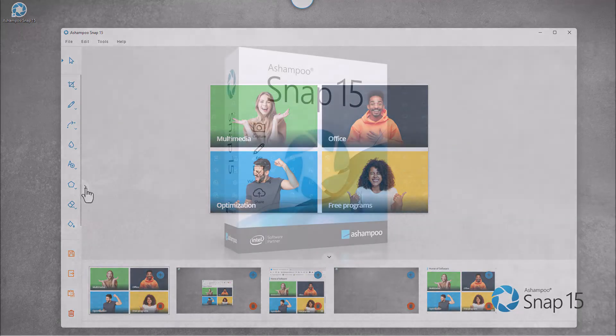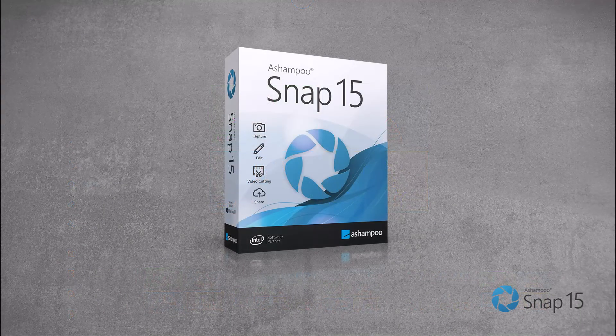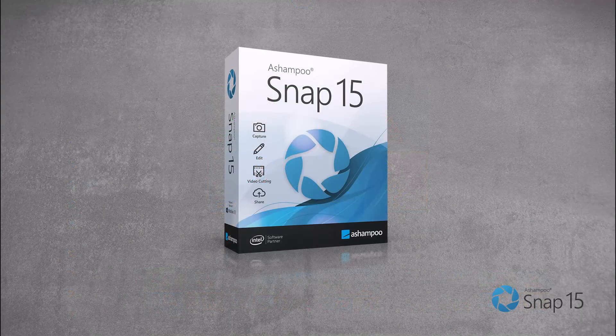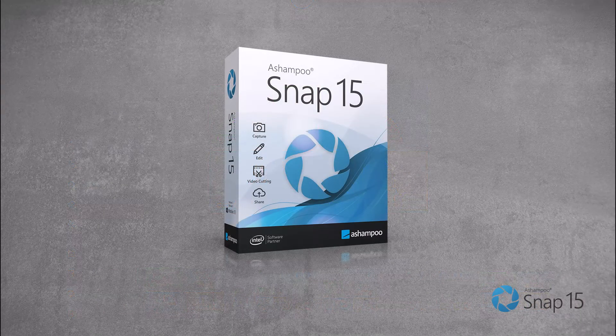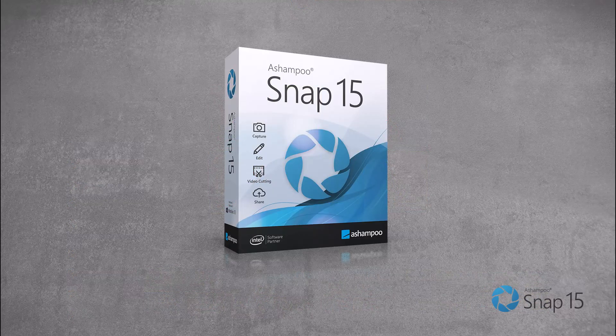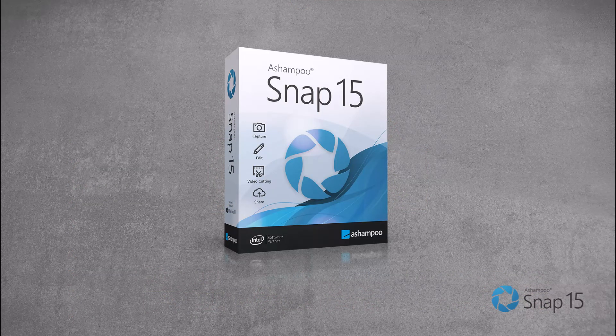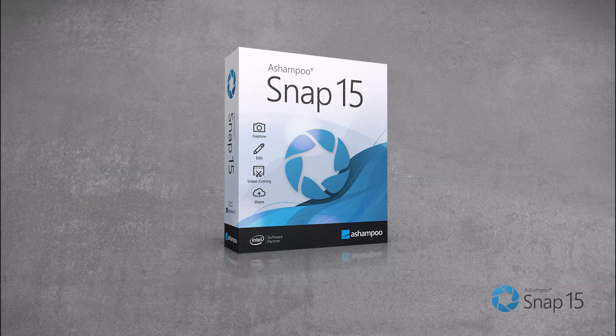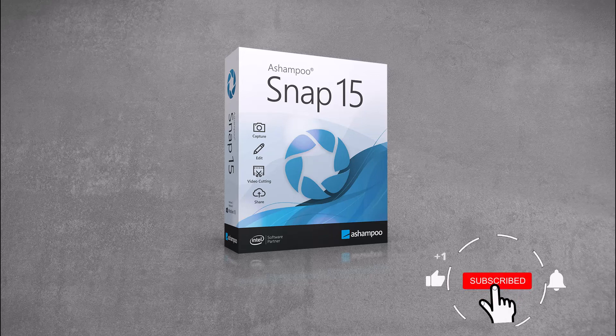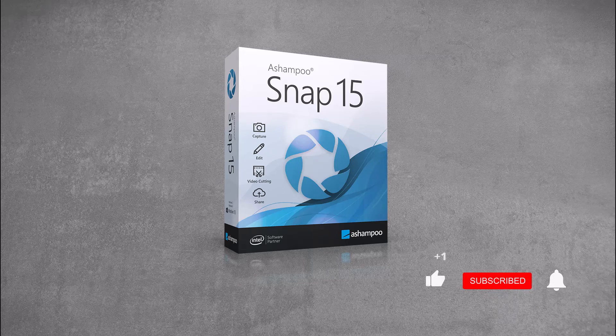That's it for today's brief introduction to Ashampoo Snap 14. Make sure to check out our future videos, where we'll dive a little deeper into this powerful screenshot tool. Thanks for watching, and see you next time!